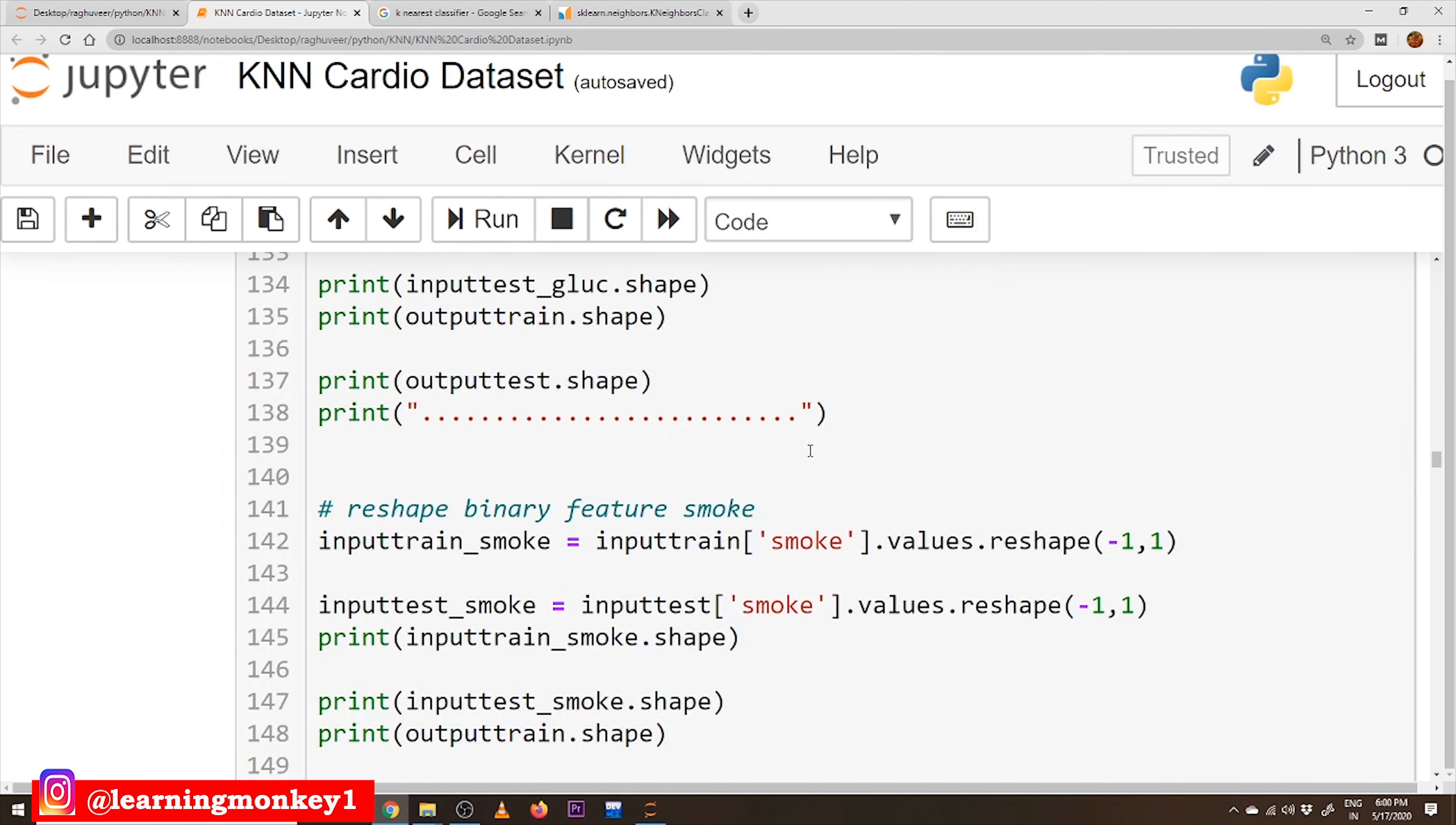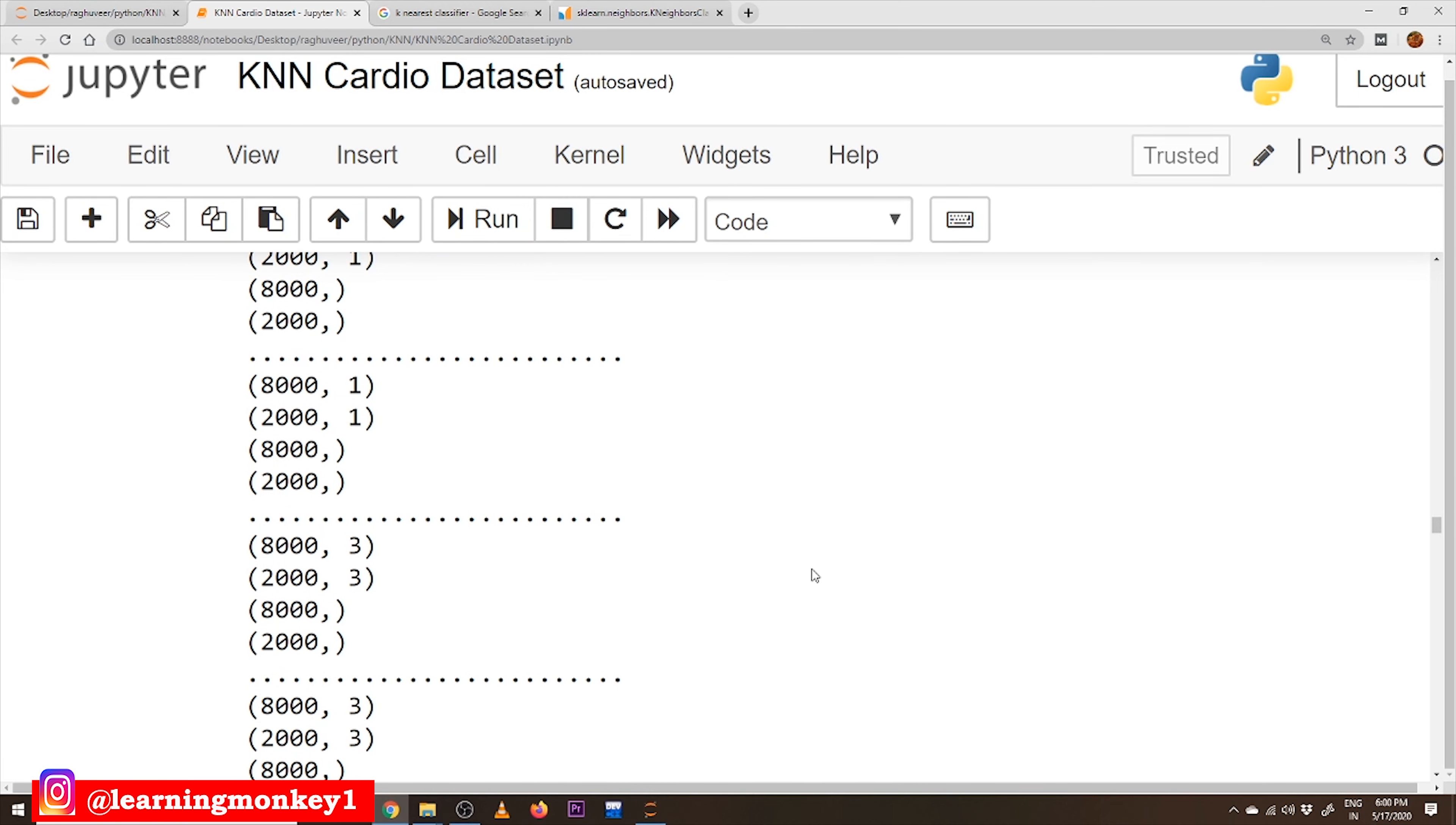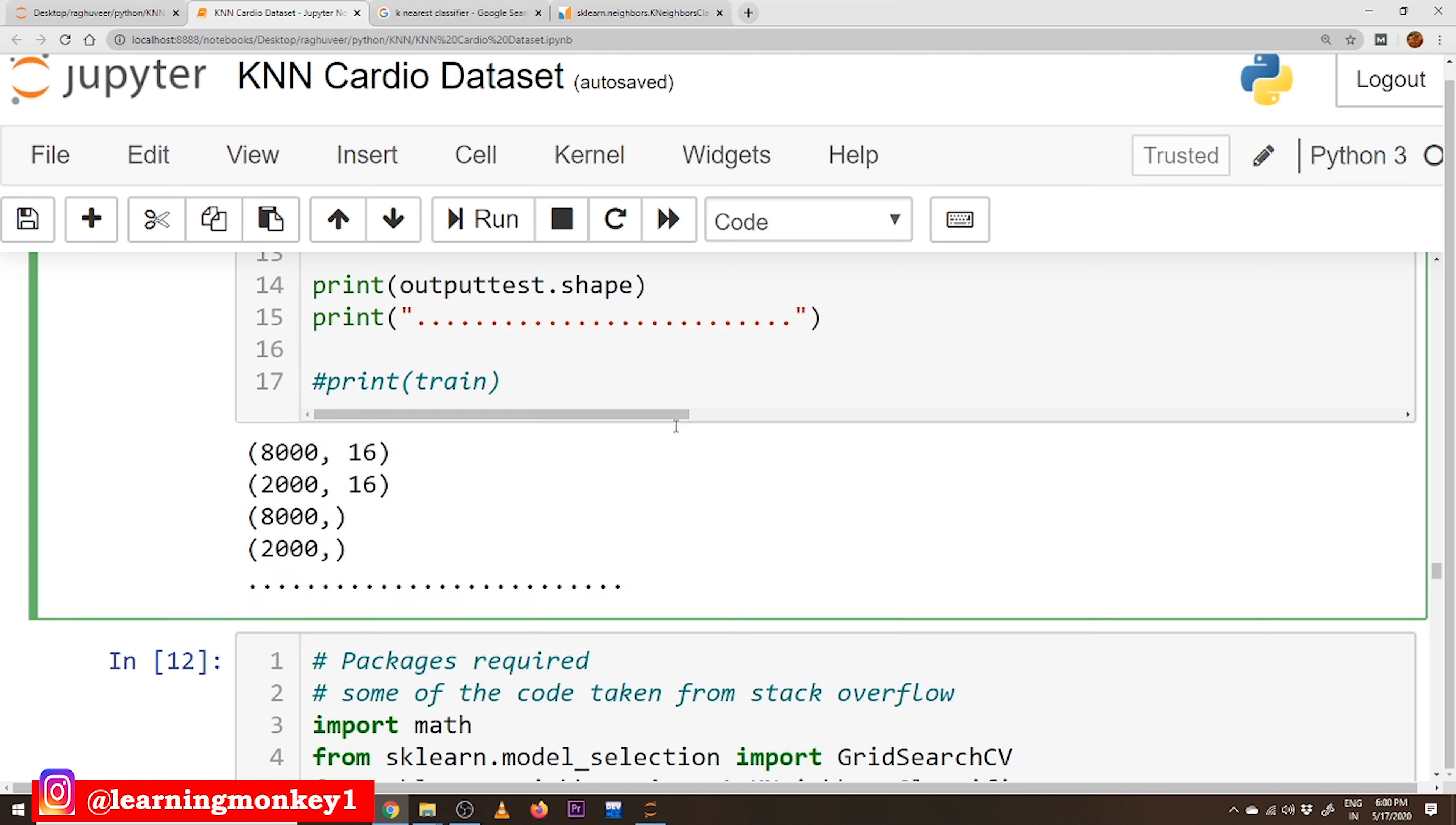After data preprocessing, we will divide our dataset into training data and testing data. Here we have divided our data into training data and testing data into a variable called train means training data, test means testing data.